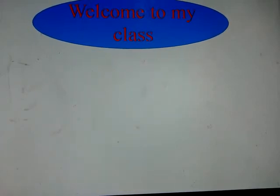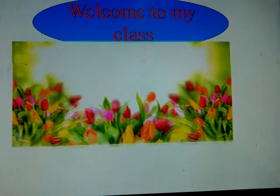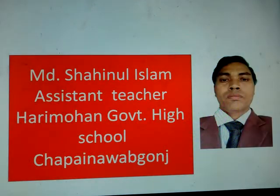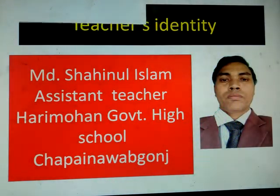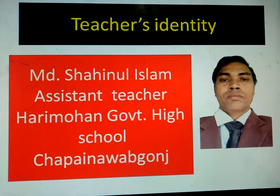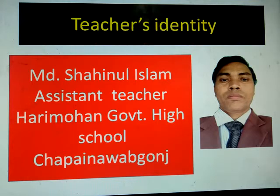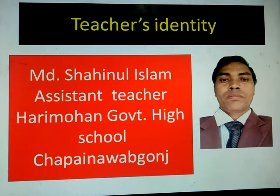My dear students, I welcome you all. I am Mohammad Shahinul Islam, assistant teacher at Harimhan Comment High School. My dear students, I am going to take an English class for the students of class 9 and 10, and my class is English First Paper.